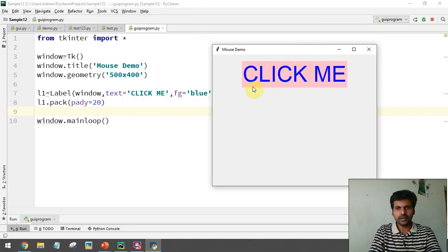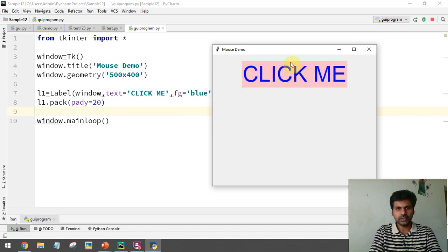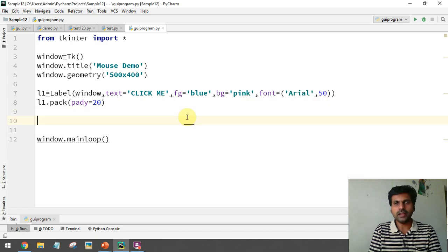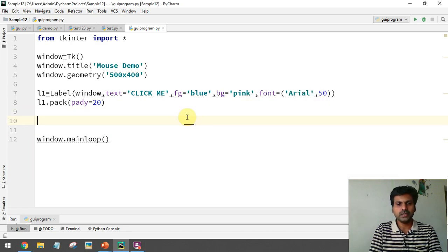We now have the window with a label. Inside the widget I can make a left click, a right click, and I can move the mouse pointer in and out. These actions will generate events, and we can handle them.